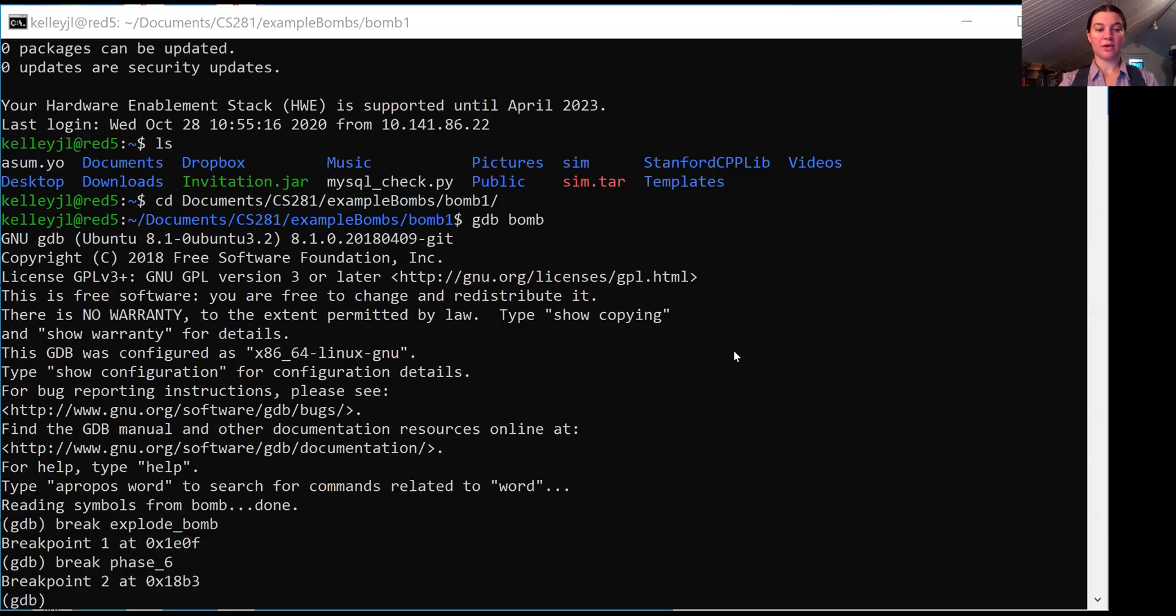I'm going to assume that you already have a BOM on a Linux computer that you have access to. So with my BOM, I've already gone ahead and started it in GDB and set breakpoints for Explode BOM and Phase 6. But the first thing that I really want to do is take a look at the code on the whiteboard.